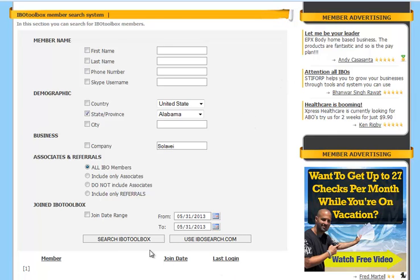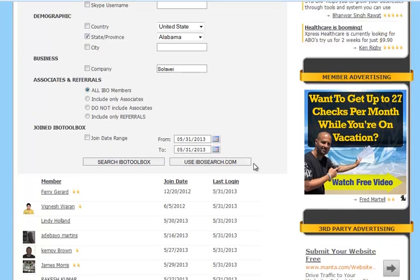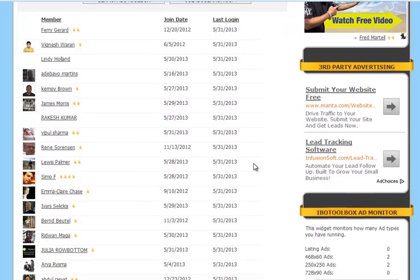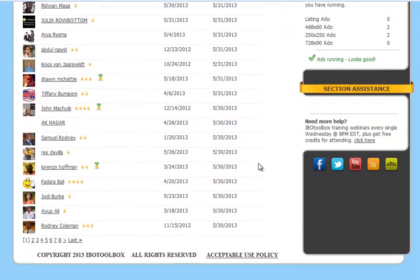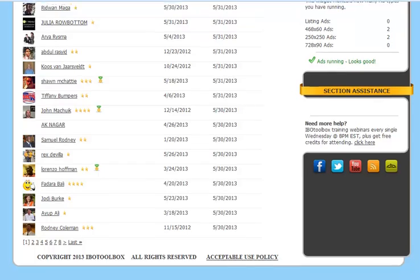So we're going to click on search IBO Toolbox and as you can see that brings up all the members that live in Alabama.